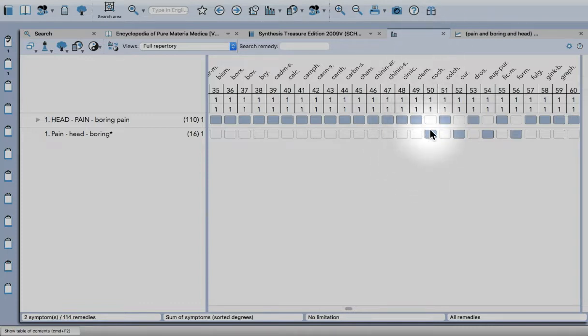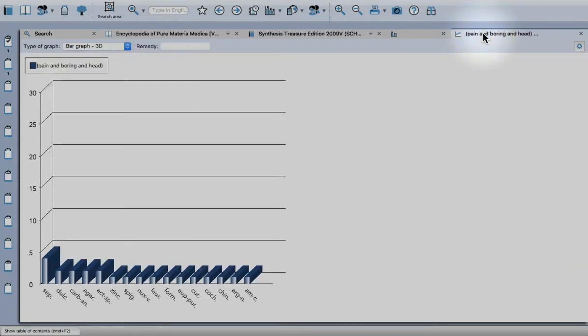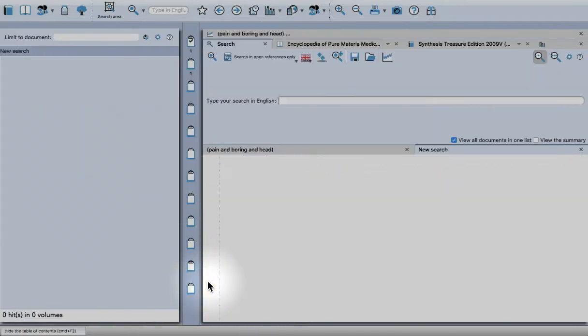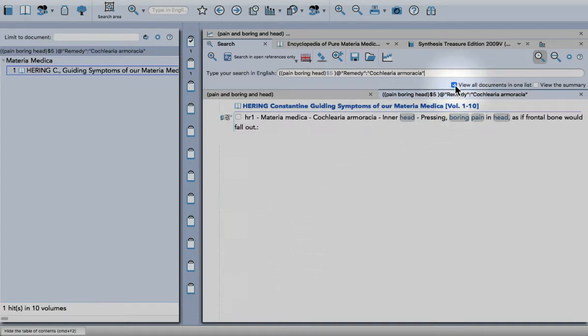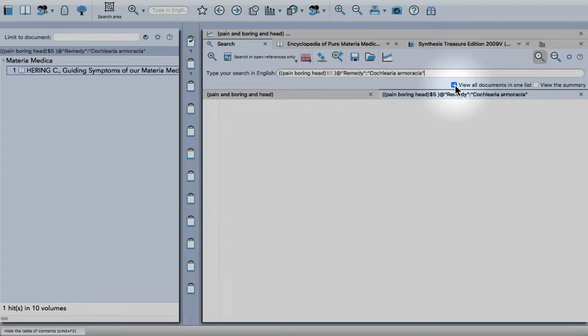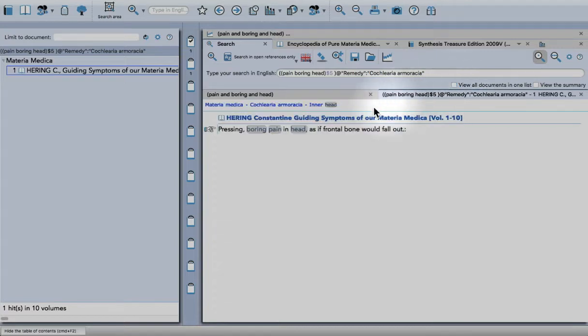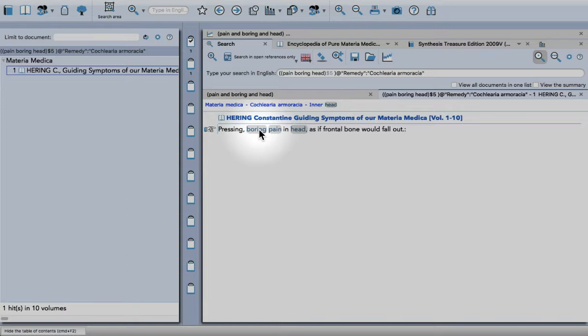If I go to the graph now, I'll look for this remedy, Cochlearia. You can see it here. By double-clicking on the bar, it will open another search. Let me just remove that option now. You can see the symptom there.